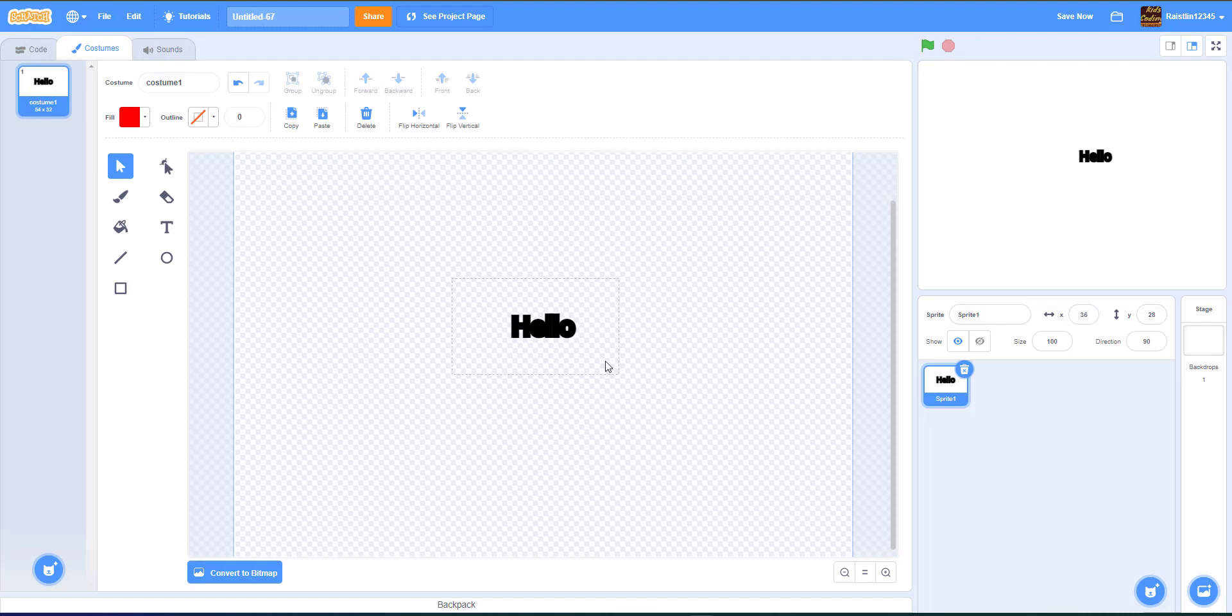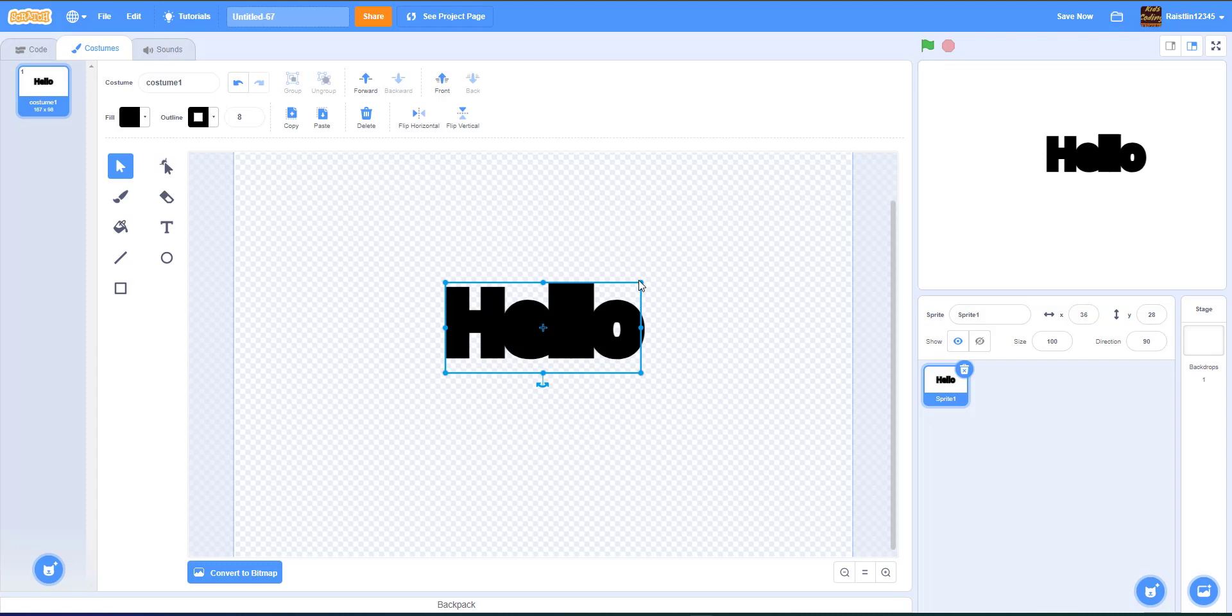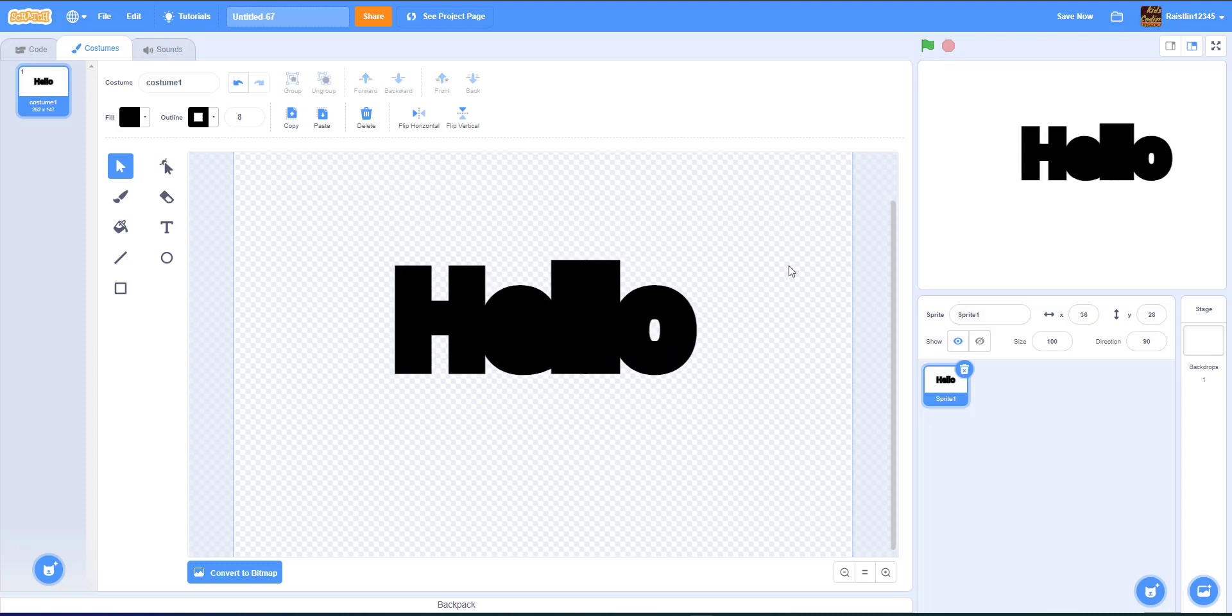And then we can enlarge our sprite right here. So we hold on alt so then it'll stay, even a little bit bigger. Okay, so there we have our hello.